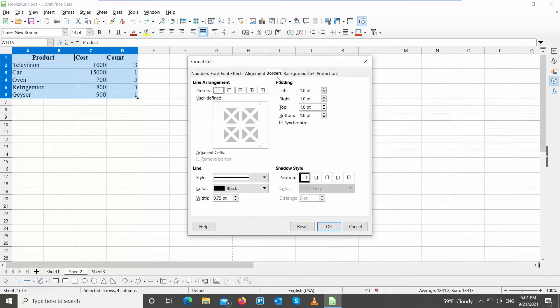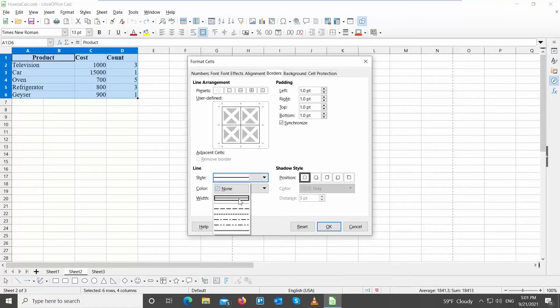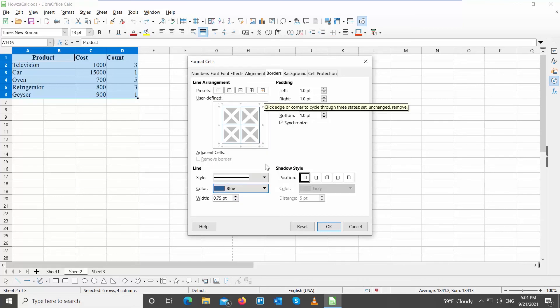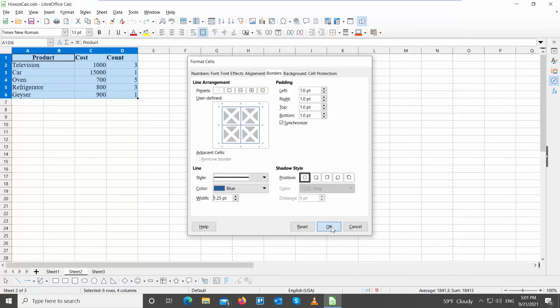Go to Presets and choose all borders. Click on Style to choose the line style. Click on Color to choose the color of the border. Click on Width to choose the line width. Click OK when you're done.